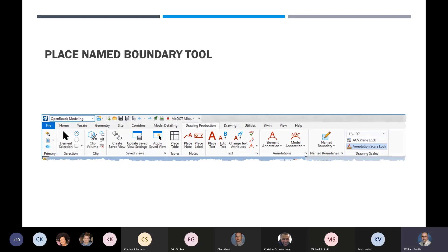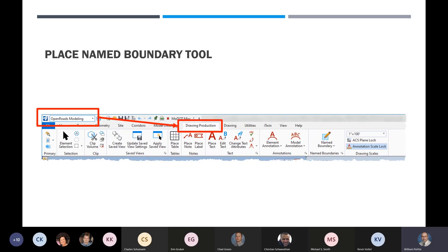The place name boundary tool can be found in a couple different places. I like to start in the open roads modeling workflow — it used to require changing to the drawing production workflow, but all the tools we need are right here. It depends on which tab you click. For name boundaries, you'll want the drawing production tab. After clicking that, you'll get the name boundaries tool and the manager.